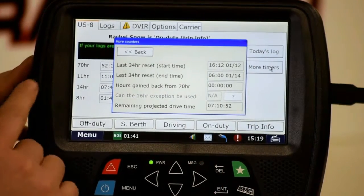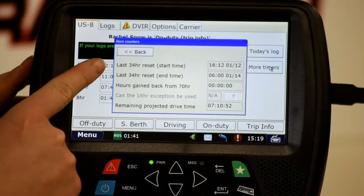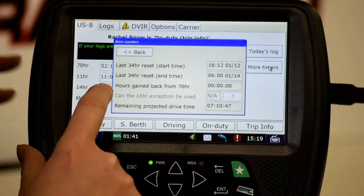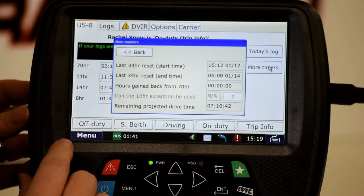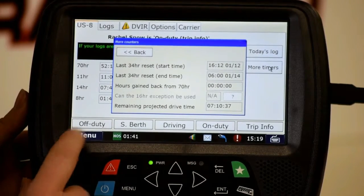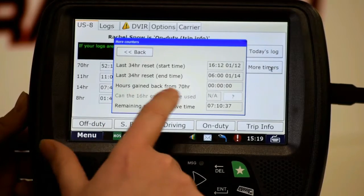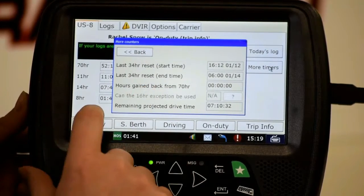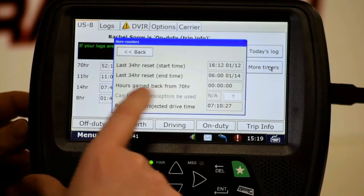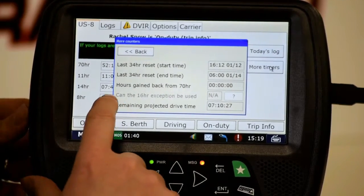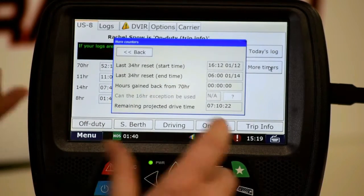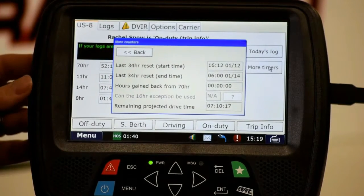The 'more timers' section has additional information about the 34-hour reset and hours gained back from 70. The Driver Tech unit does not give you a full list of your hours gained back from 70, so you need to keep your own recap if you're going to be recapping. The only thing it actually adds together is your drive time and on-duty time from midnight exactly eight days ago. So keeping that recap for yourself is really important. If you have the 16-hour exception, that would be available, as well as remaining projected drive time.